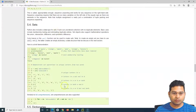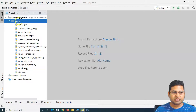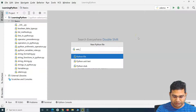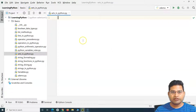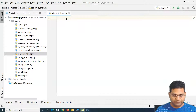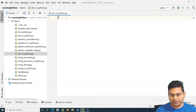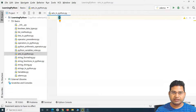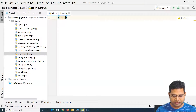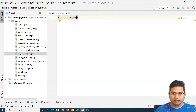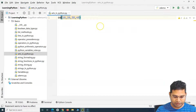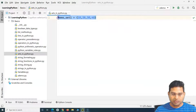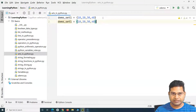Let's go to PyCharm. I'll create a new Python file and call it 'sets in python'. The file has been created. To define a set, we use curly braces and specify the values within them — for example, 10, 20, 30, 40 — and assign it to a variable called demo_set.